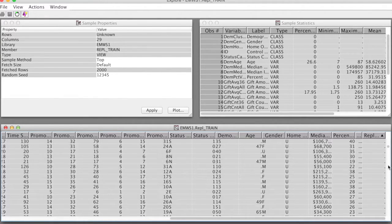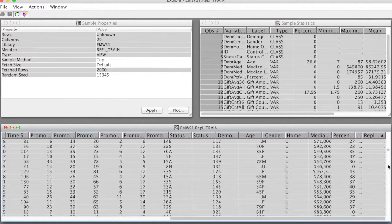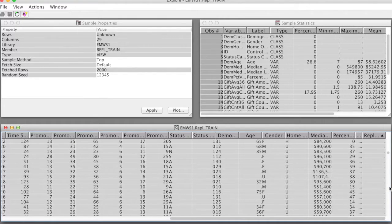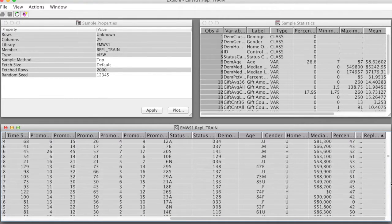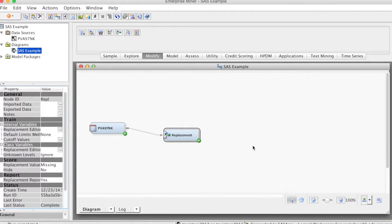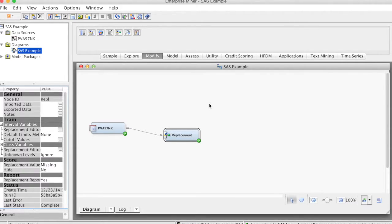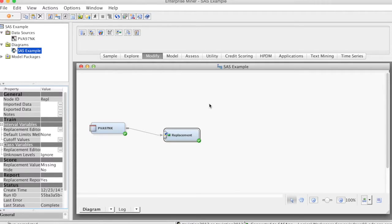That is how we replace values in SAS Enterprise Miner. The next data treatment is to impute missing values. Note that for nonparametric techniques such as Decision Tree, missing values are not problematic. However, for parametric techniques such as Regression or Neural Network, cases with missing values may be ignored, which decreases the amount of data and affects the predictive power.